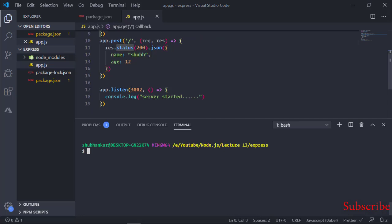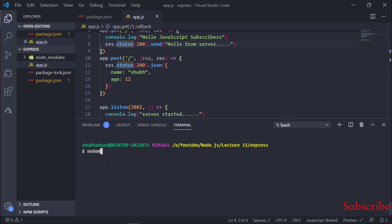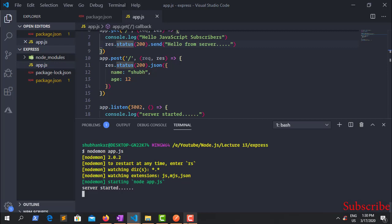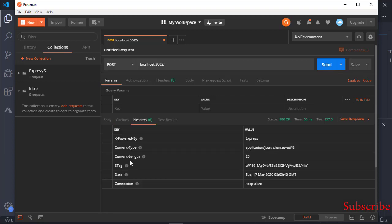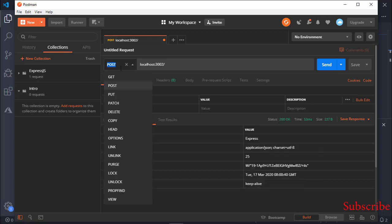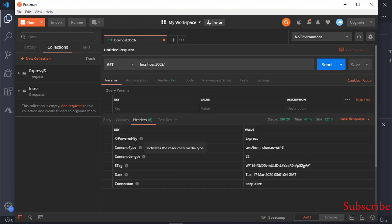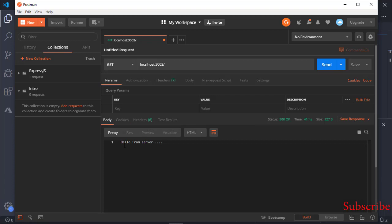Let's start this application again with nodemon — type 'nodemon app.js' and press Enter. The server has started. Now I will send a POST request in Postman — select POST and click Send. You can see the response has come with the JSON we sent: name 'Shubh', age 12. The content-type was set automatically as JSON and status is 200. Now if I send a GET request, the response 'Hello from server' comes. This is your first API created!